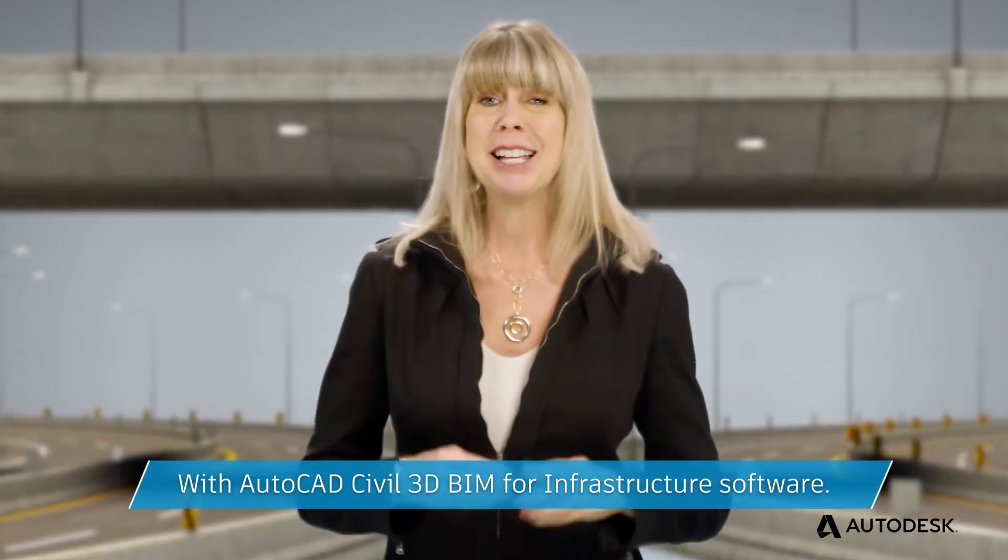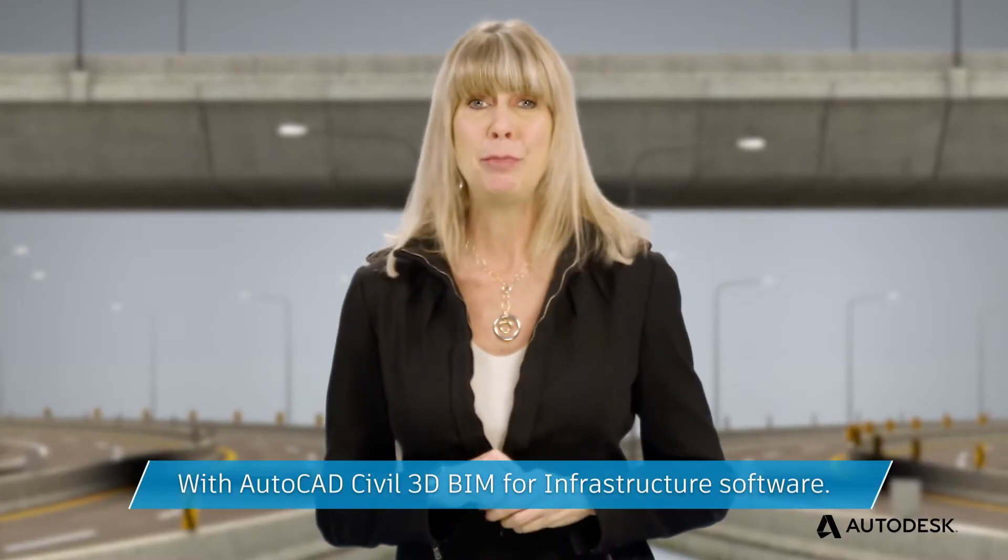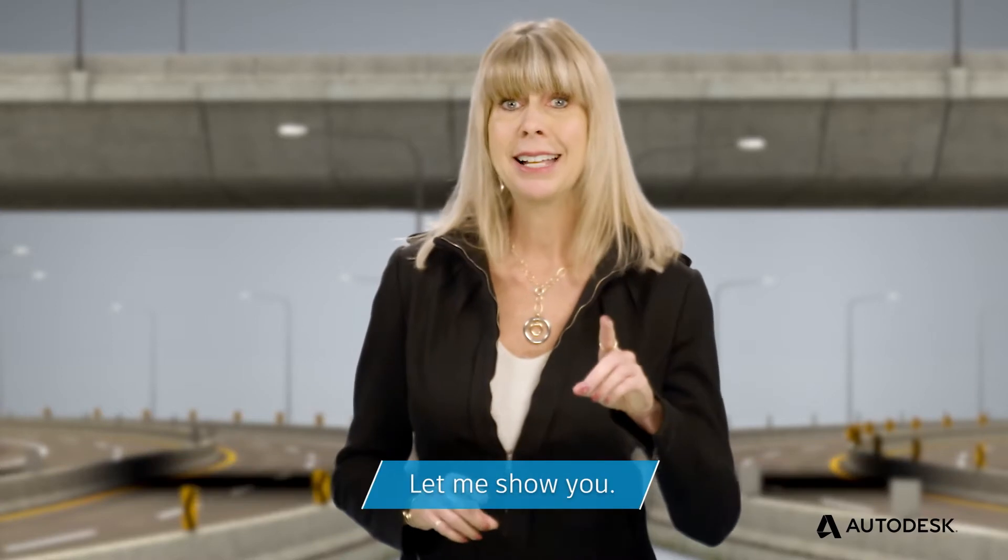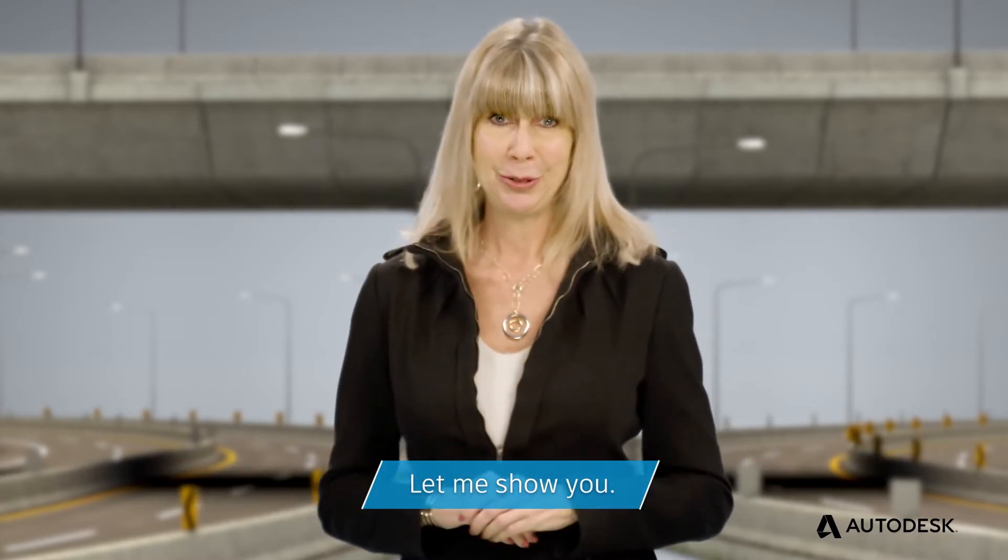How? With AutoCAD's Civil 3D BIM for Infrastructure software. Let me show you.